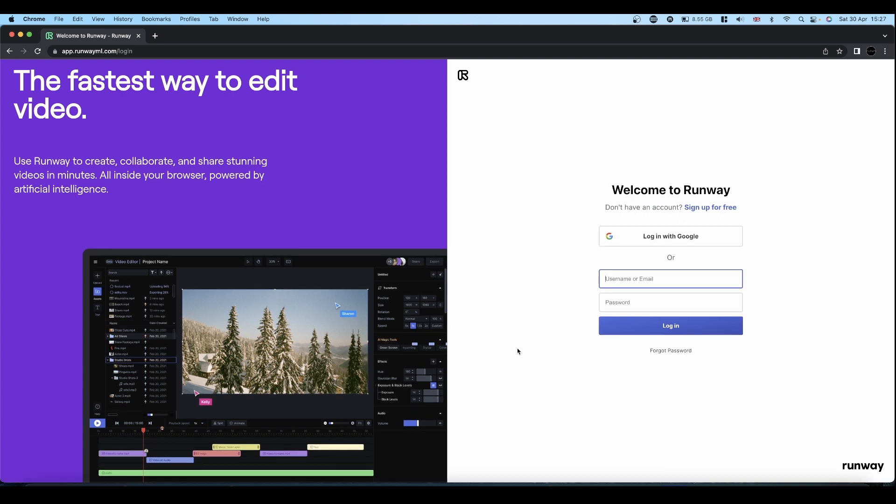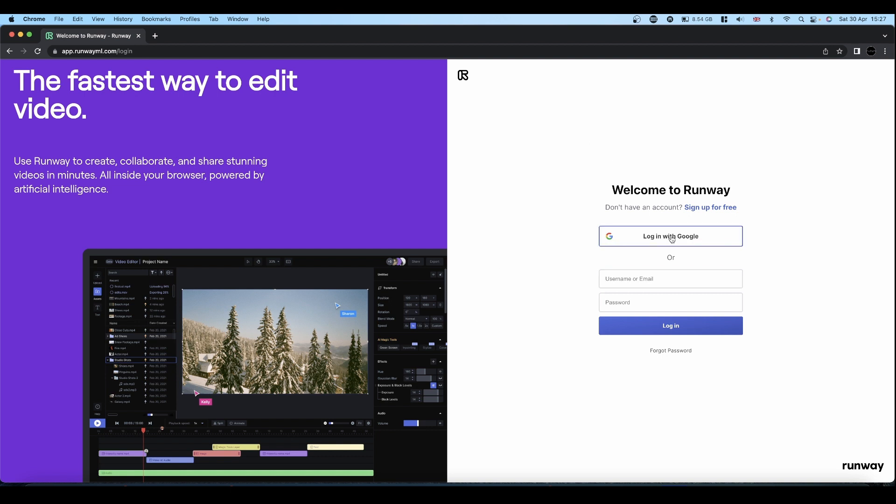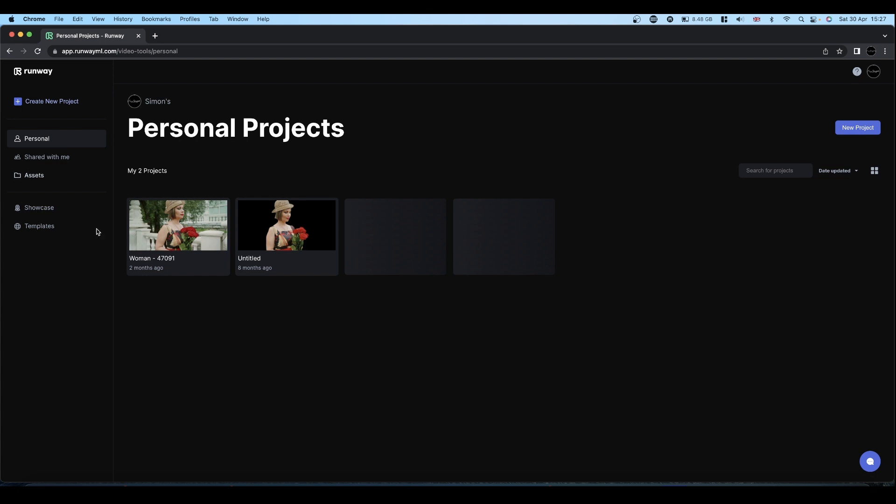You can use this system for free or you can elect to take a subscription and get more features. The point of the video is that you can do a really good job in the free version. So I'm going to log in. When you log in you come to your projects page. This is a couple of things I was messing about with previously.